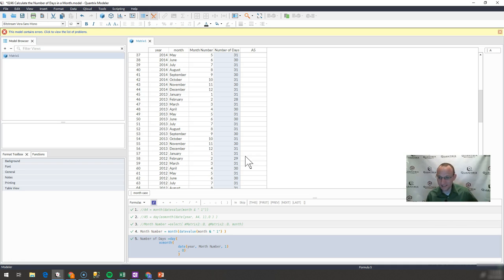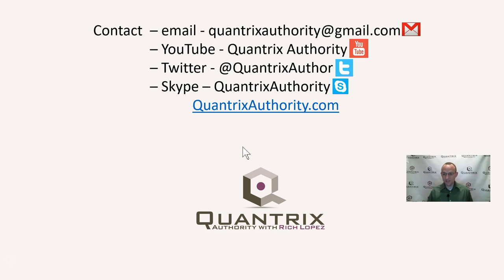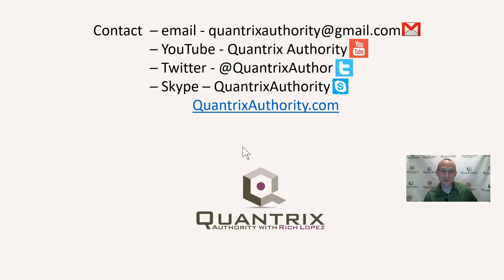Also, if you'd like any model help or consulting with Quantrix, or any one-on-one training, I'd be more than happy to help you build the skill set and really become a Quantrix Master. I've got an extensive background in building all sorts of models and would love the opportunity to help you grasp the power of this awesome tool. For consulting, that engagement, or any basic Quantrix question, reach out to me at quantrixauthority@gmail.com. I absolutely love Quantrix and hope you'll join me again for another episode of Quantrix Authority with Rich Lopez.